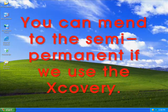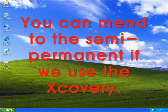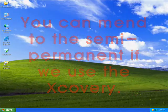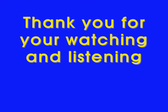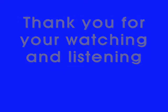You can maintain it semi-permanently if you use Xcovery. Thank you for watching and listening.